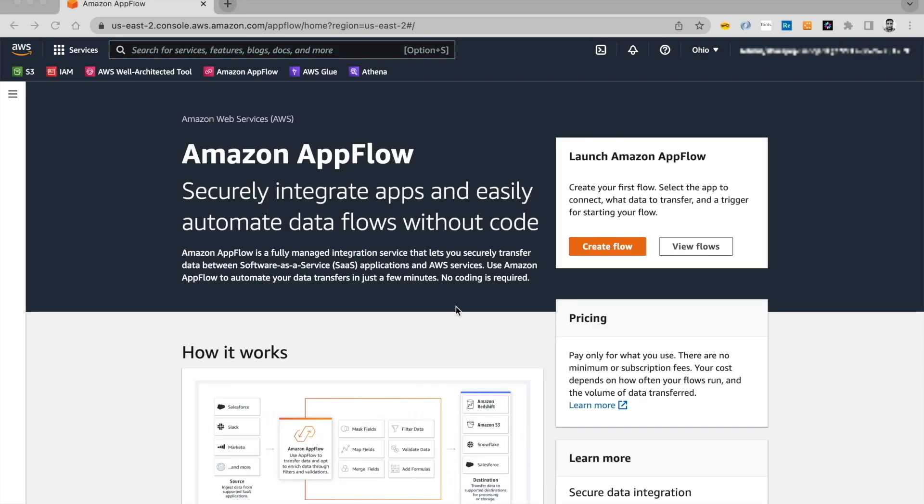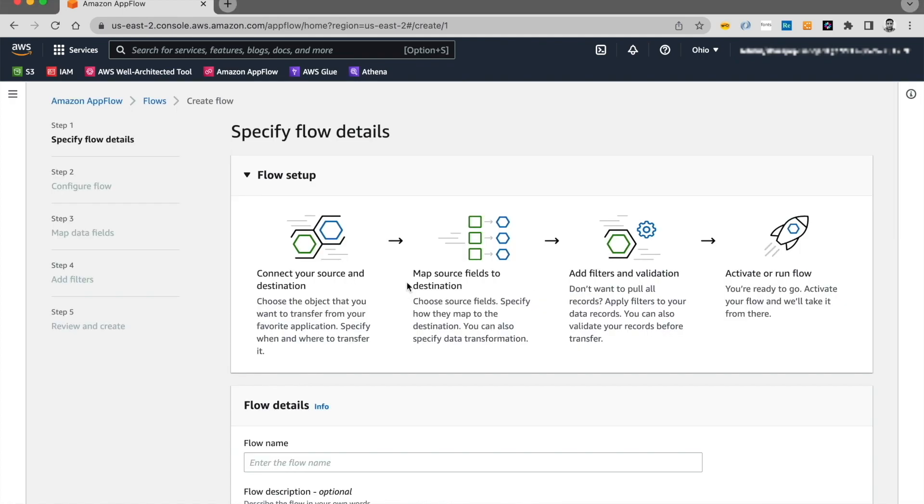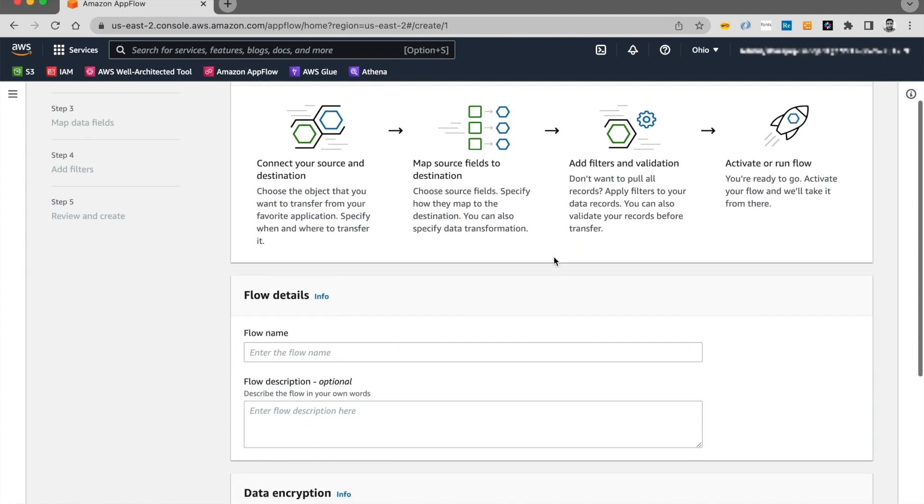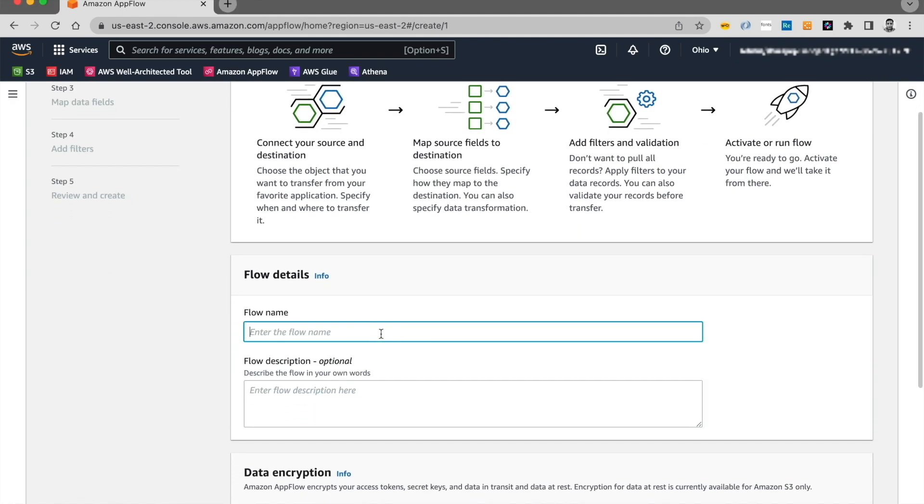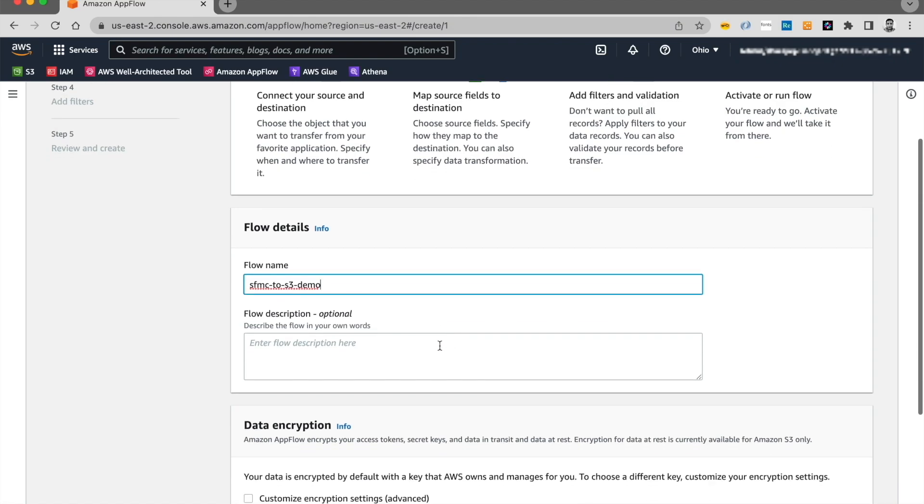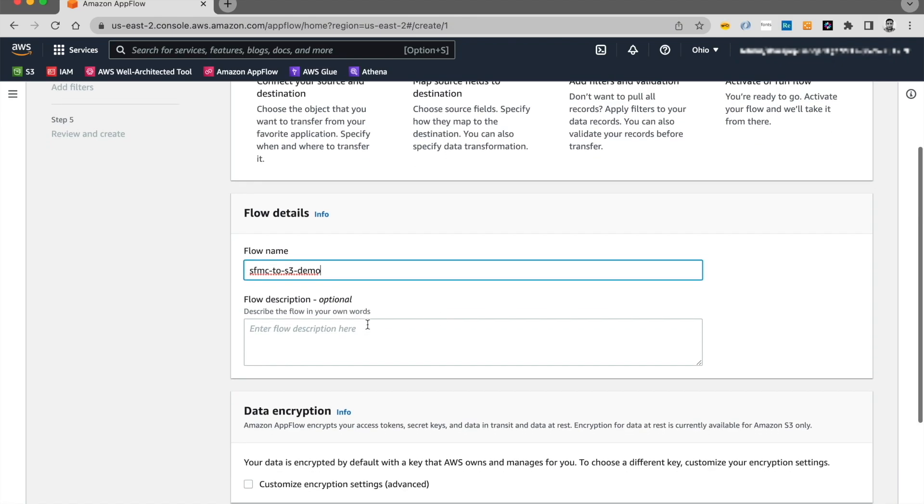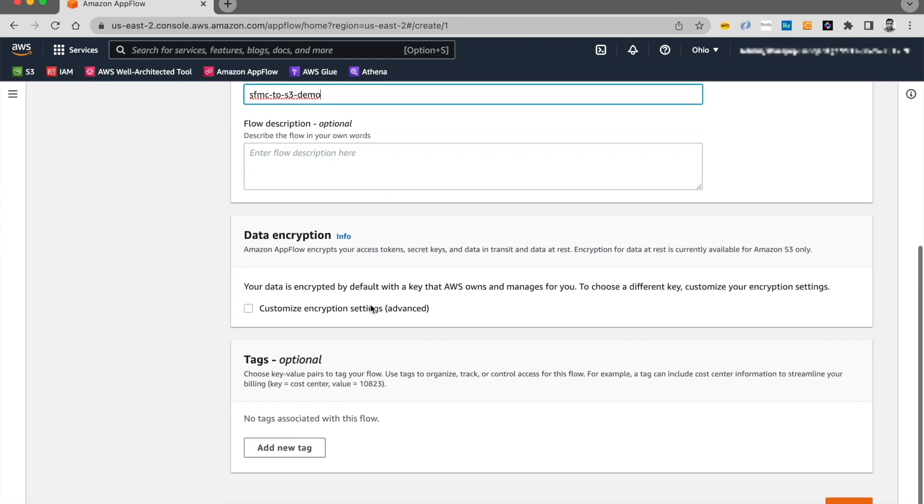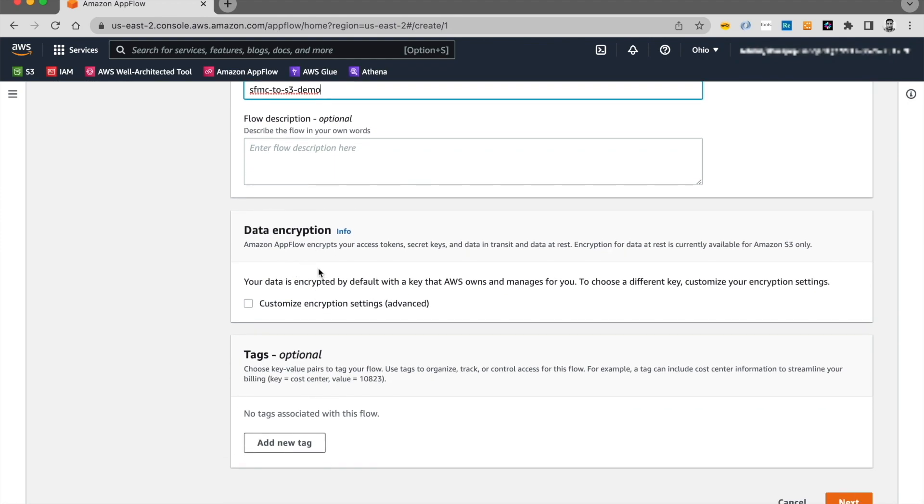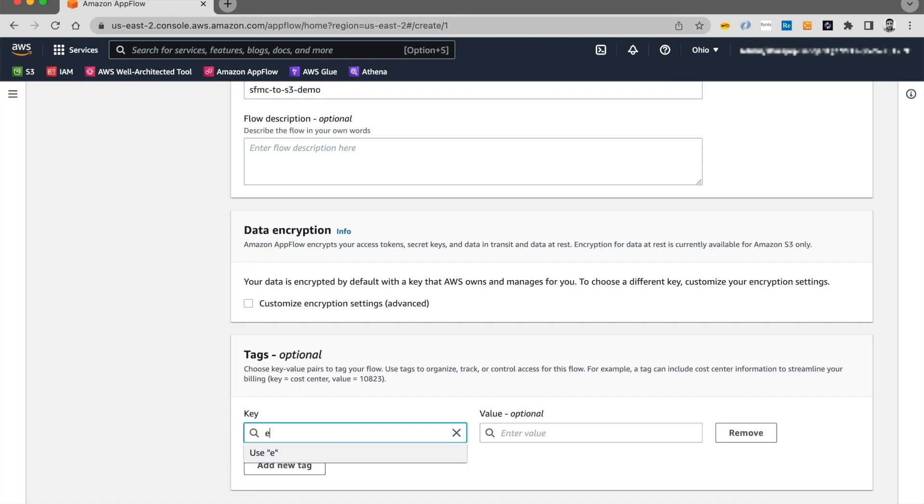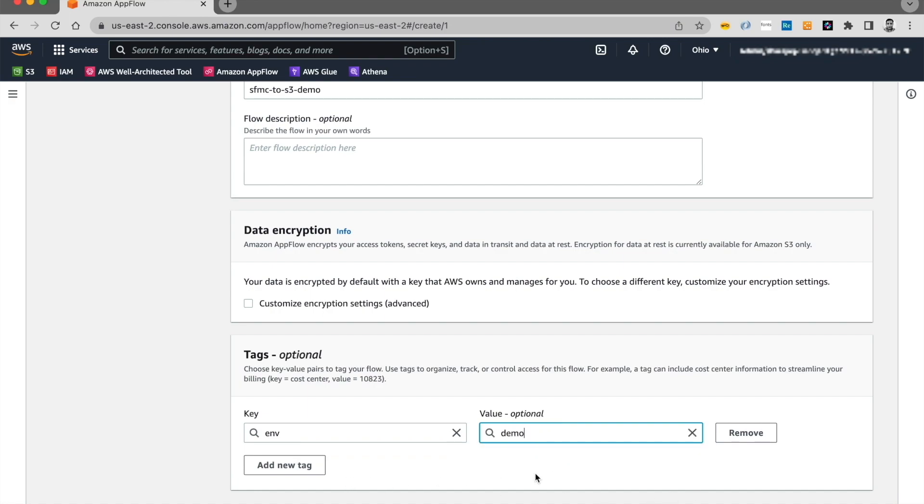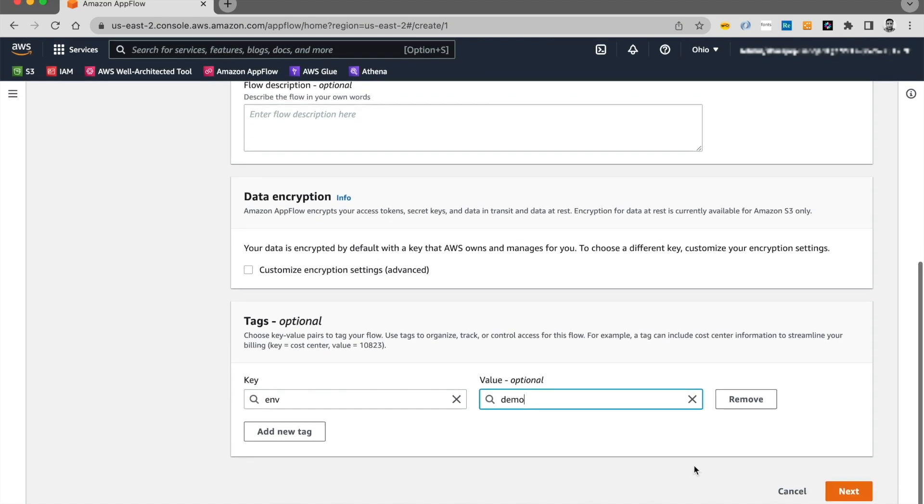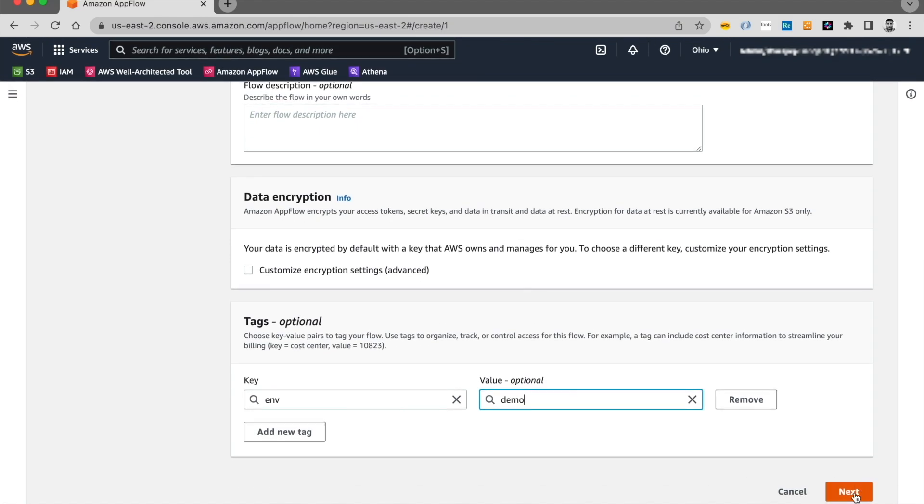I will start with creating a flow. Let's click on Create Flow. And in the flow name, I will type in Salesforce Marketing Cloud to S3 Demo. Flow description is an optional field. I'll go ahead and leave that blank for now. And I'm going to leave it to the default encryption settings and add a tag. I'll add an environment tag and call it Demo. This is for me to keep track of what's happening on my account. I'll go ahead and click on Next.